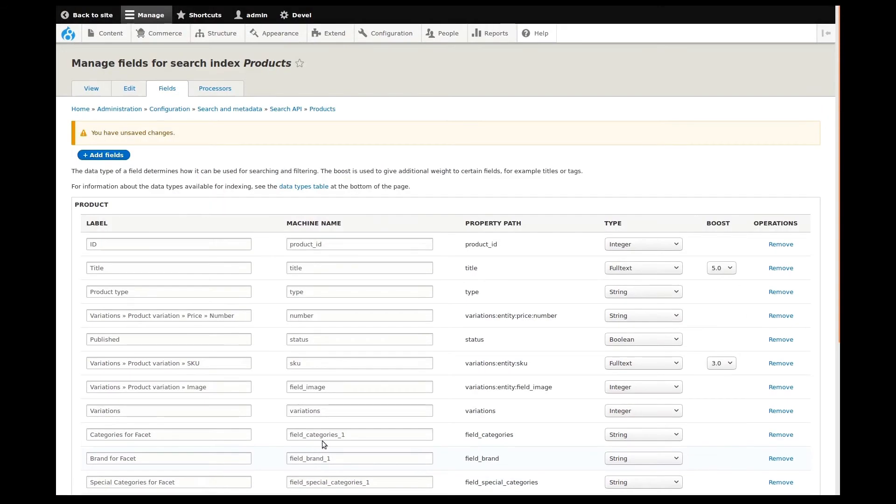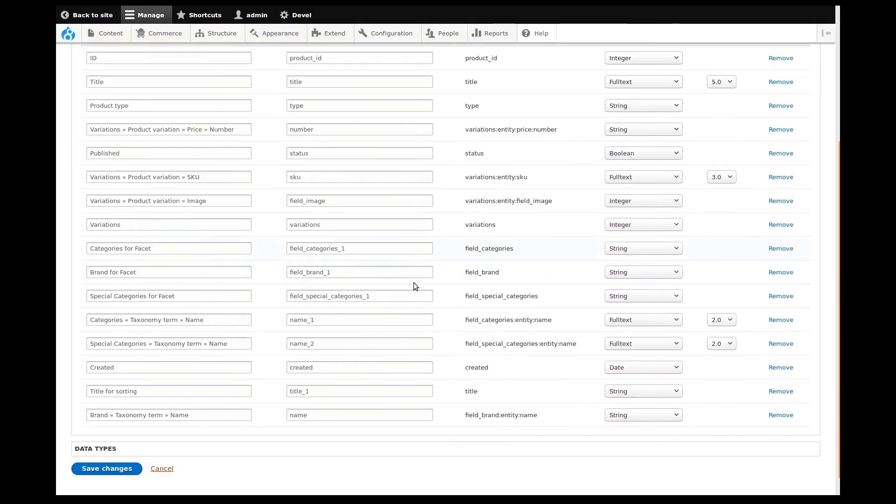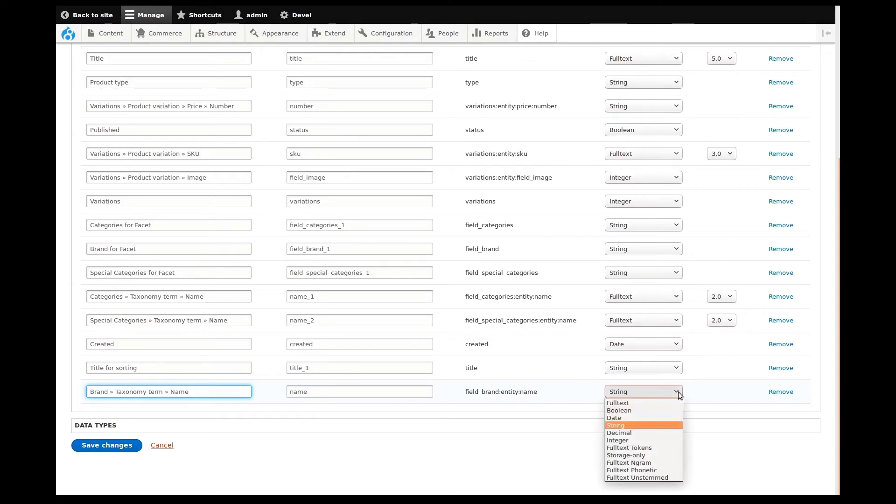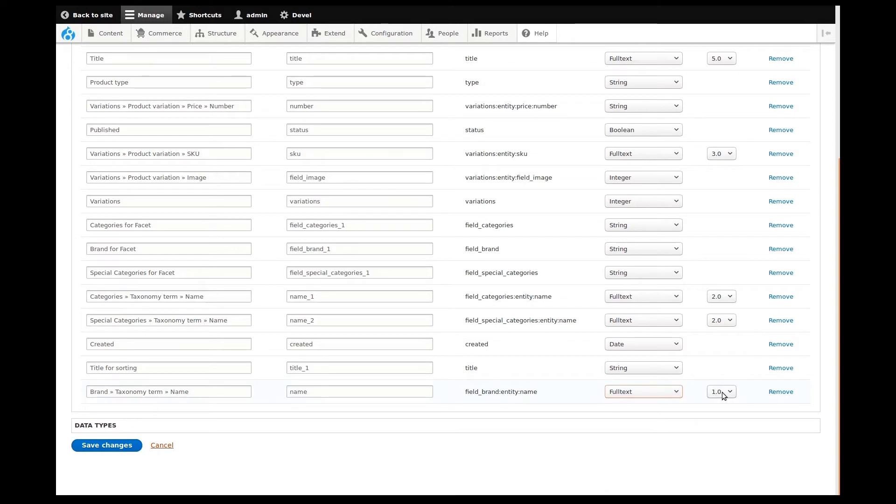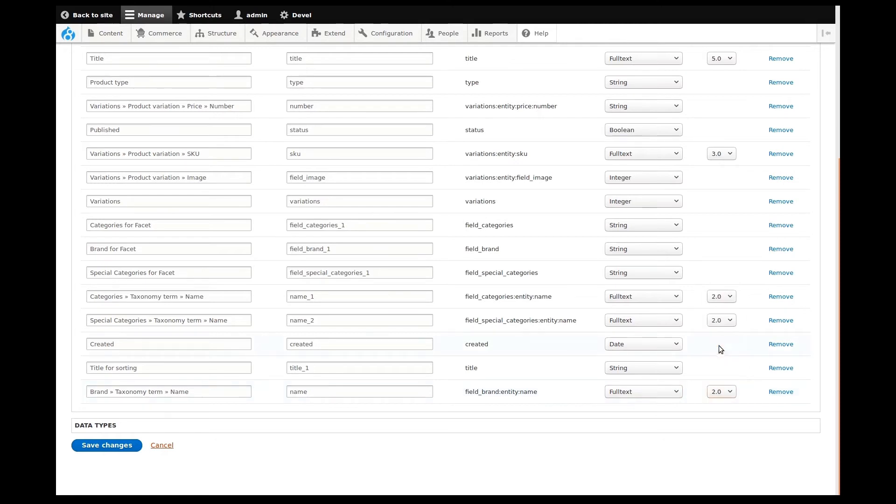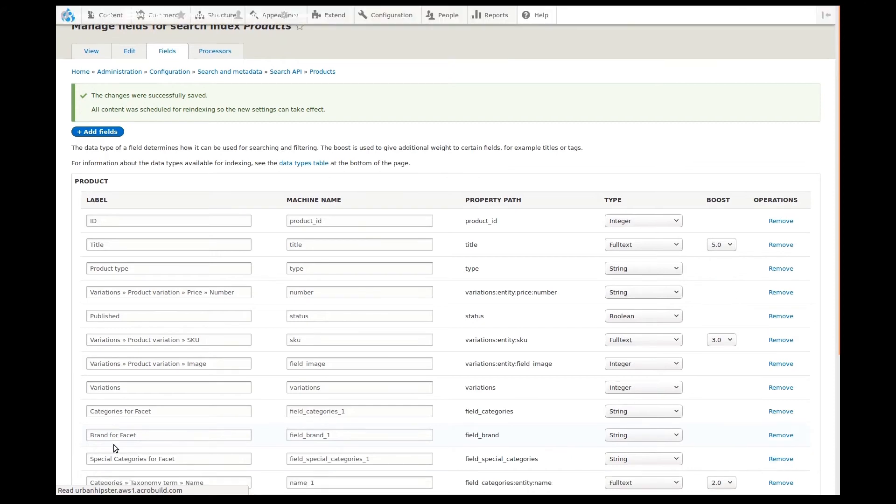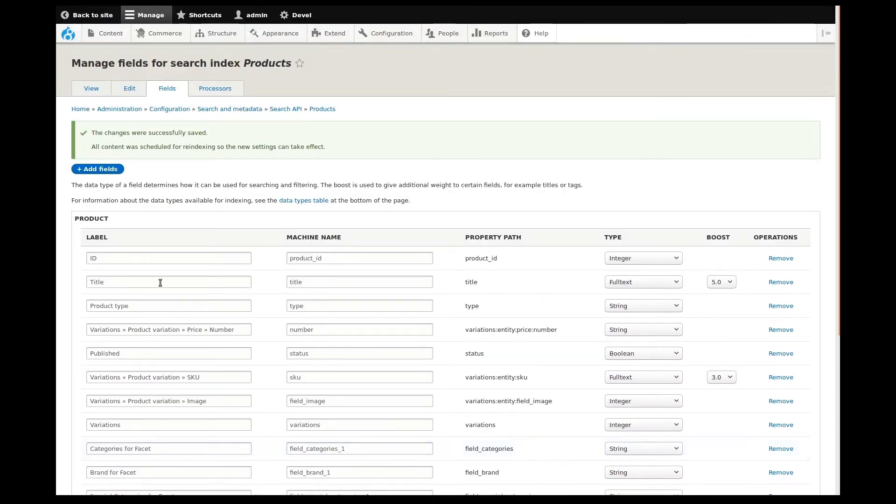It's important to know that our work isn't saved yet. If I scroll down to the bottom, we see the new field. Most of these settings can be left as is, but I'll change it to a full text type so that it becomes searchable. I'll then need to adjust the boost. I'll make it the same as the other categories, since the brand is really just another method of categorization here. Now I can save the changes. We can see that our changes have been saved along with a message telling us to re-index in order for the changes to take effect.